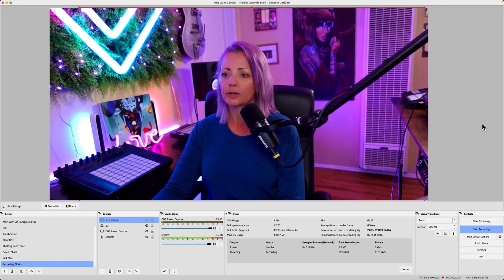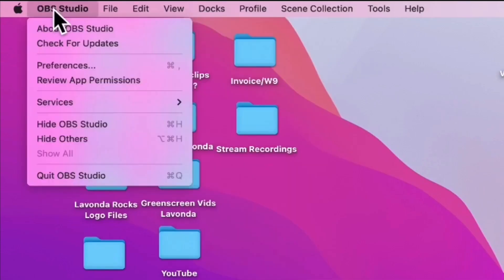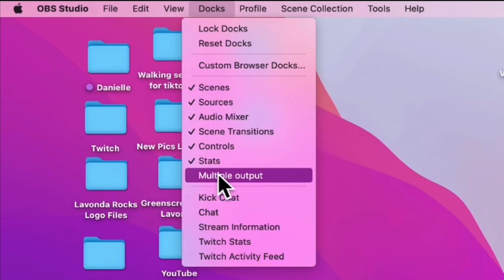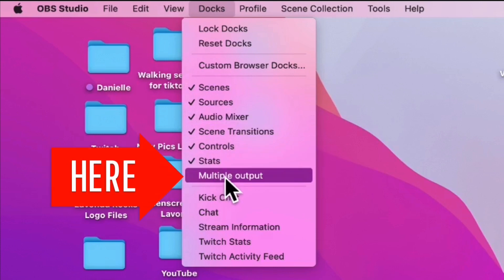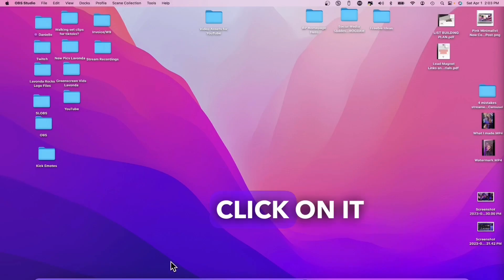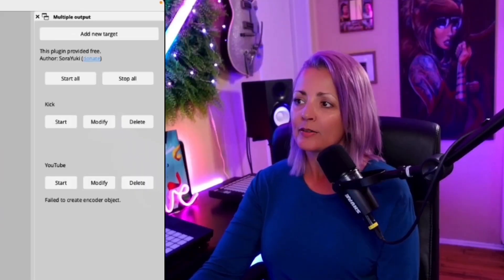Alright, here we go. Now what you're going to do is go up in OBS Studio to where it says Dock, roll down until you see Multiple Output. That should be new after you've installed the plugin. Go ahead and click on it, and now we have this new dock.